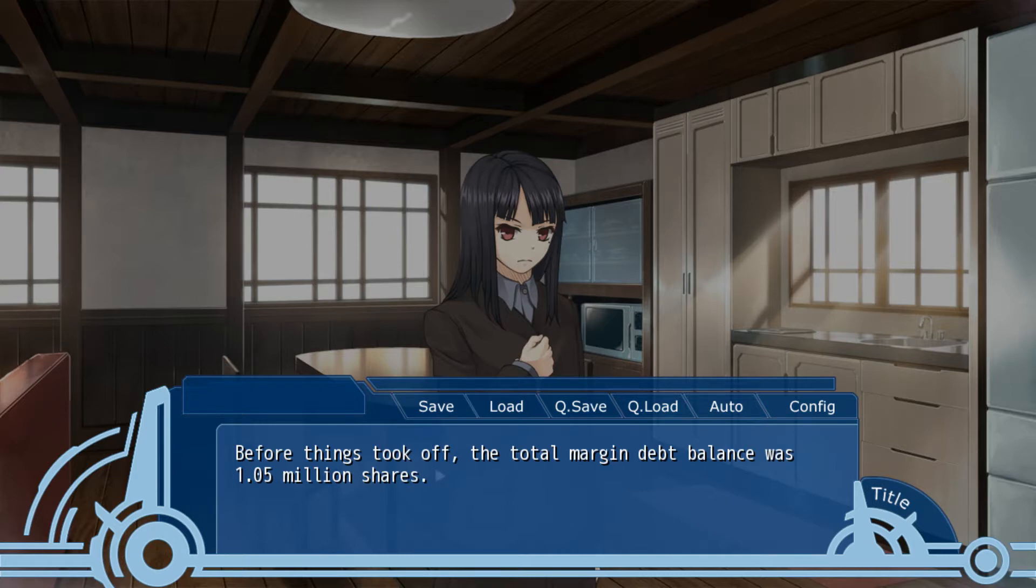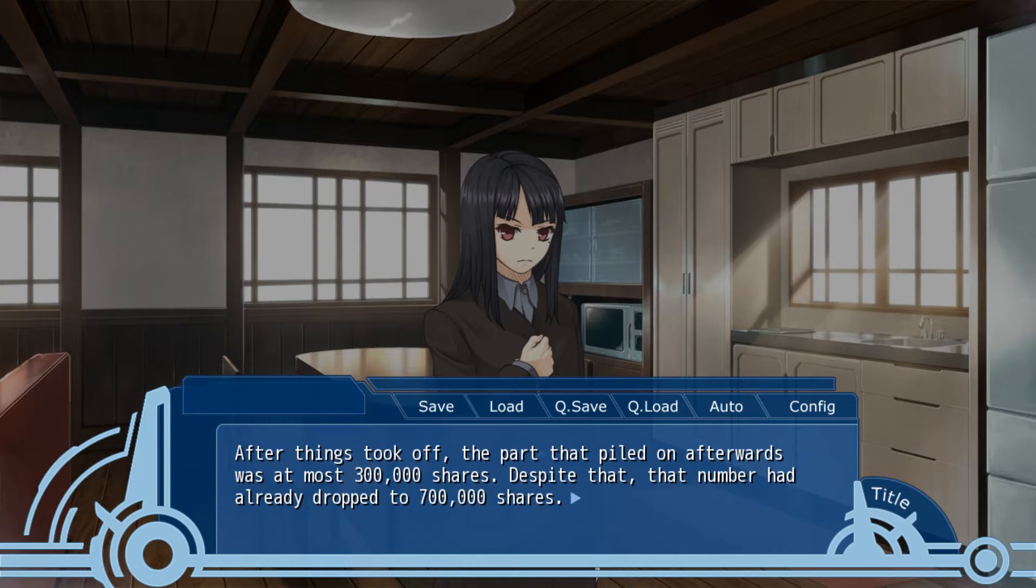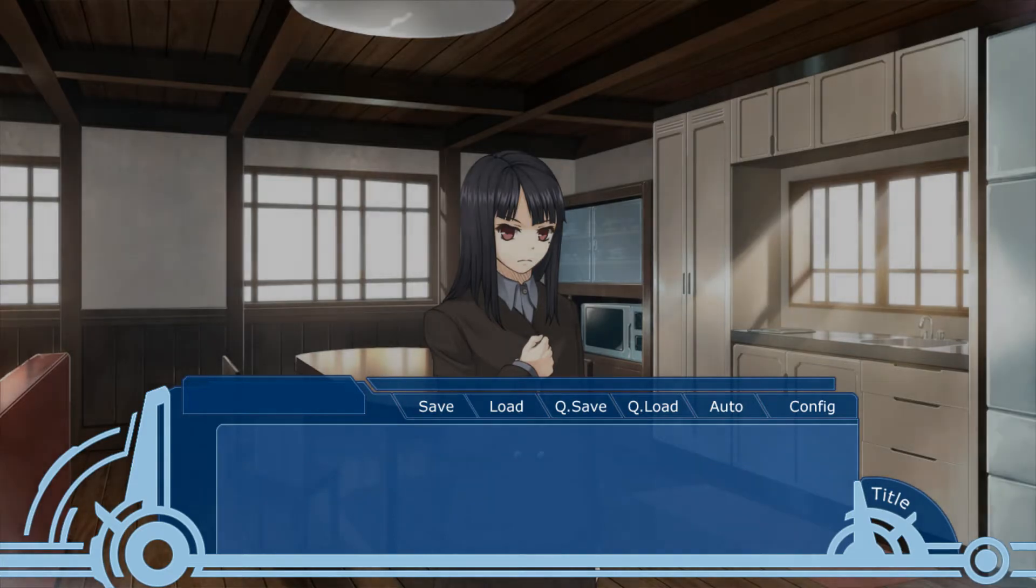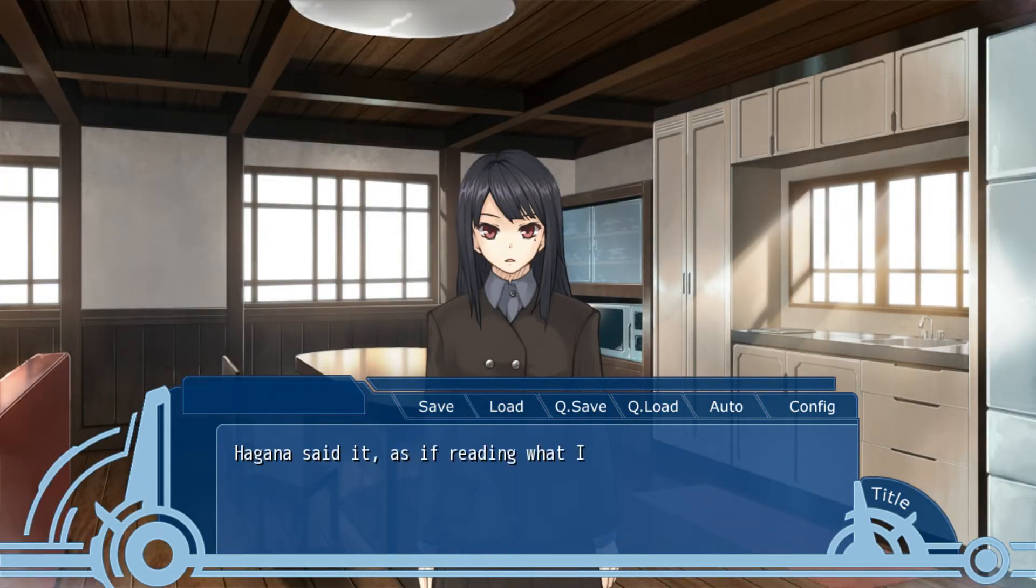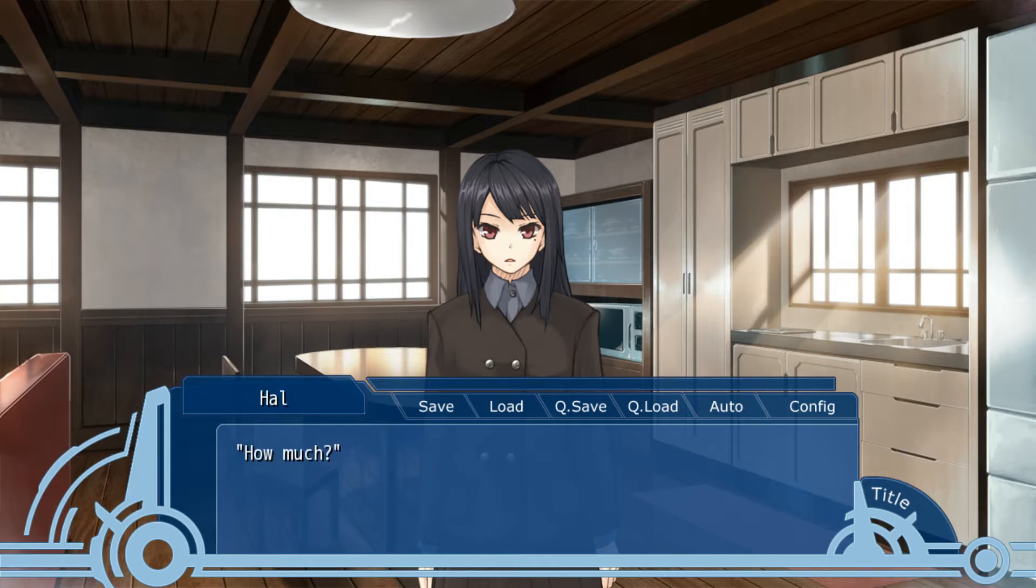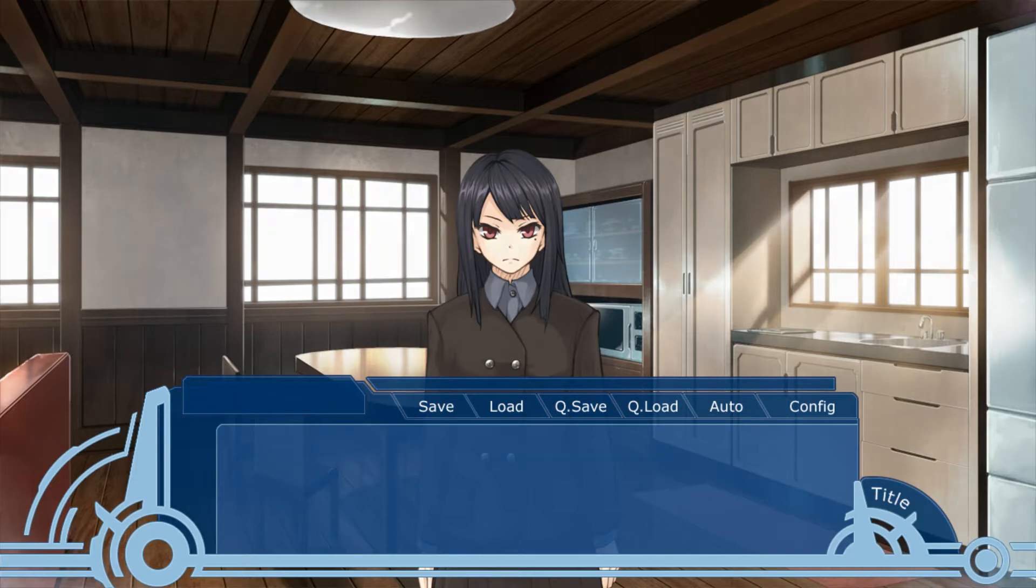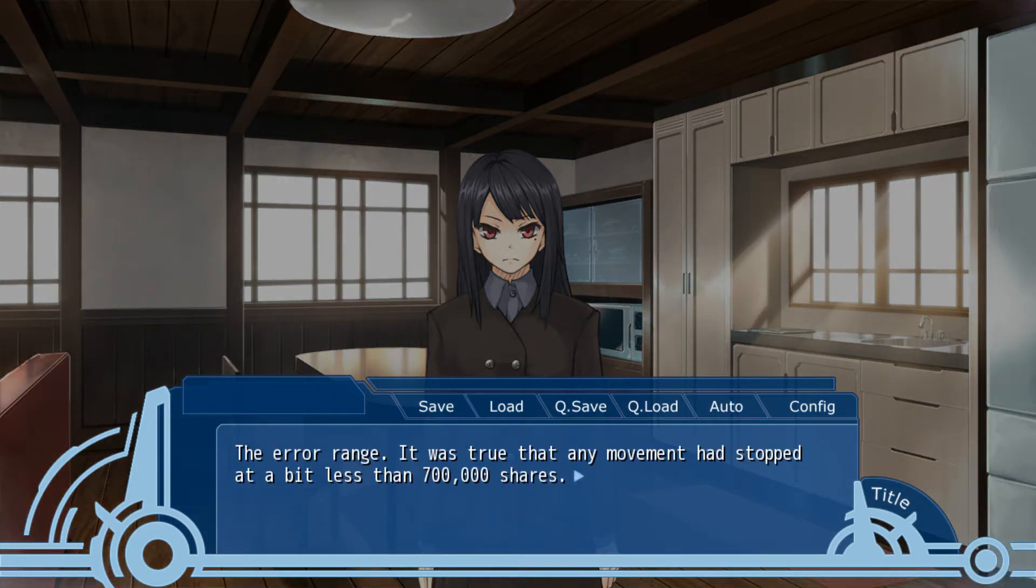Before things took off, the total margin debt balance was 1.05. After things took off, the part that piled on afterwards was at most 300,000. Despite that, the number had already dropped to 700,000. There's a calculation error in the estimate. She said it as if reading what I was thinking. How much? A square root of that figure. In other words, 100,000 shares. The error range. It was true at any moment it had stopped at a bit less than 700,000 shares.